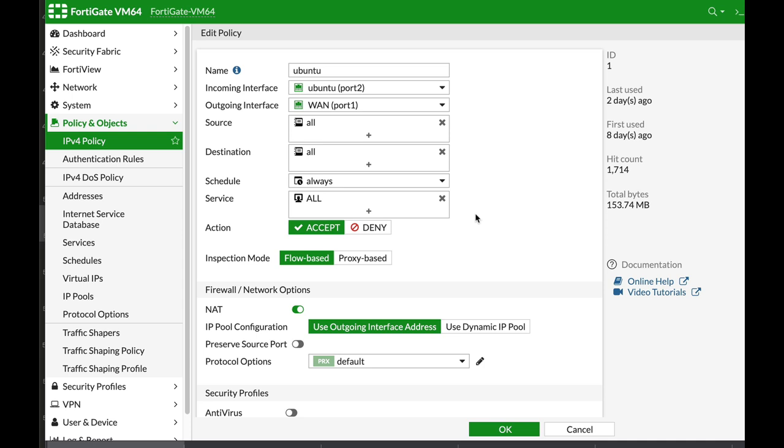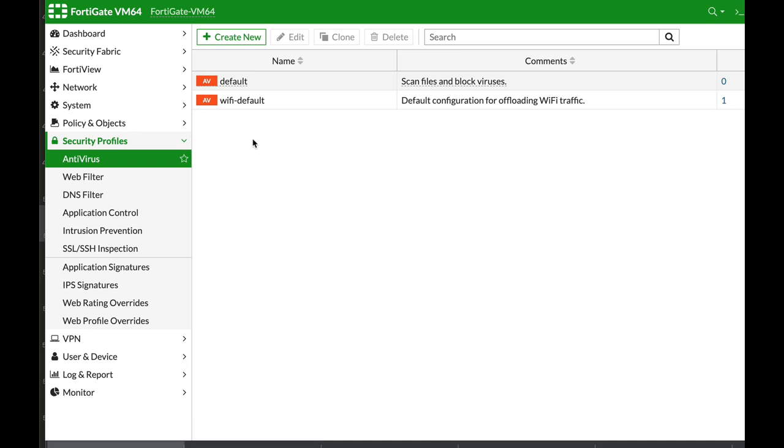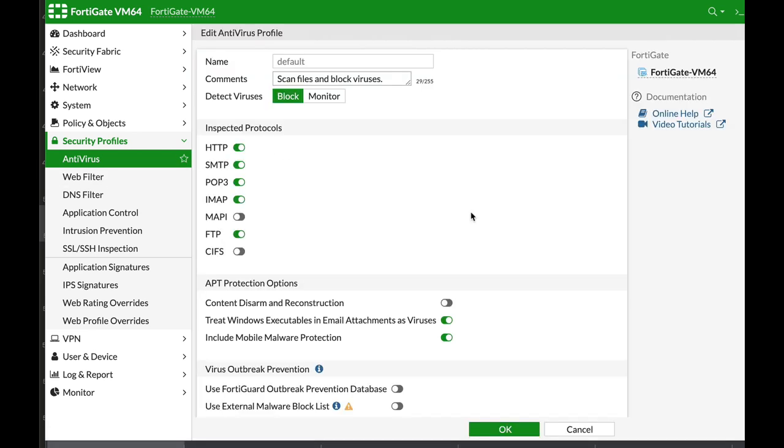Using different inspection modes gives you different features when you use security profiles such as antivirus. What is the difference between flow-based inspection and proxy-based inspection? Coming up.